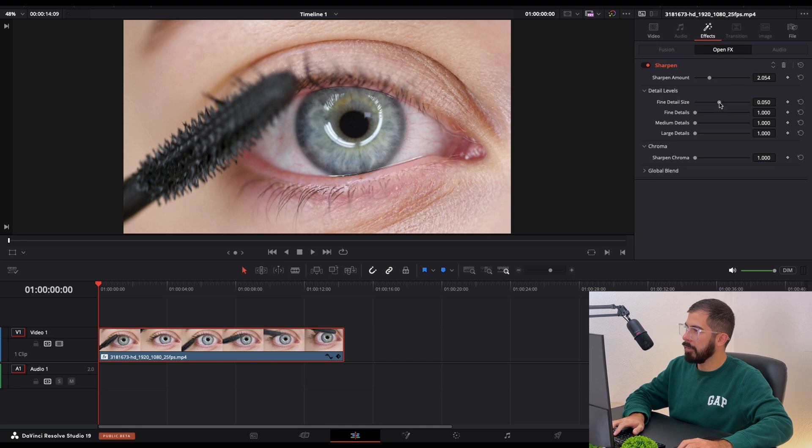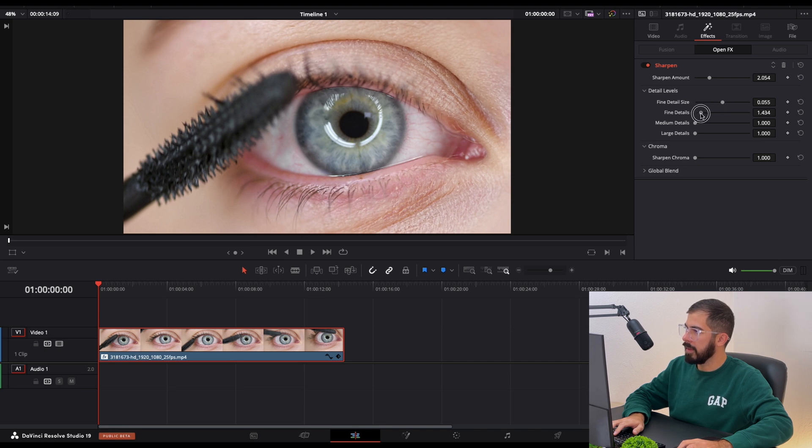Now find details. A little bit as well. Also this slider a little bit and the large details.